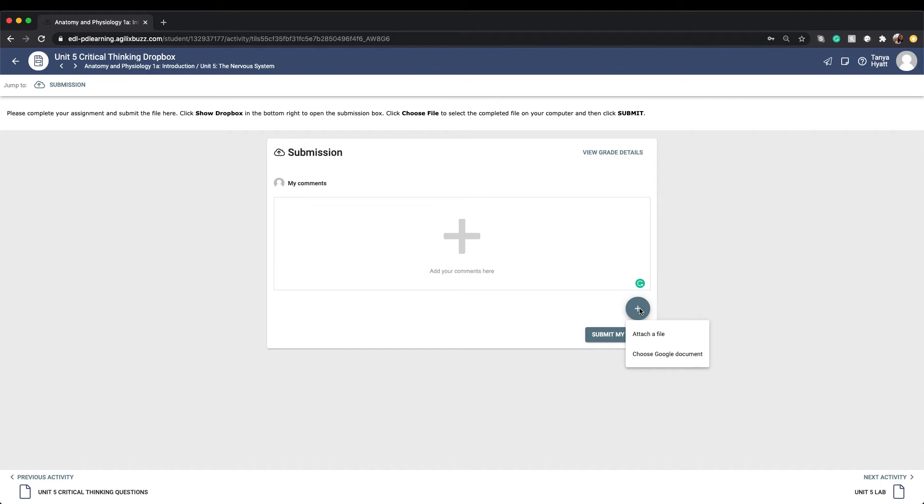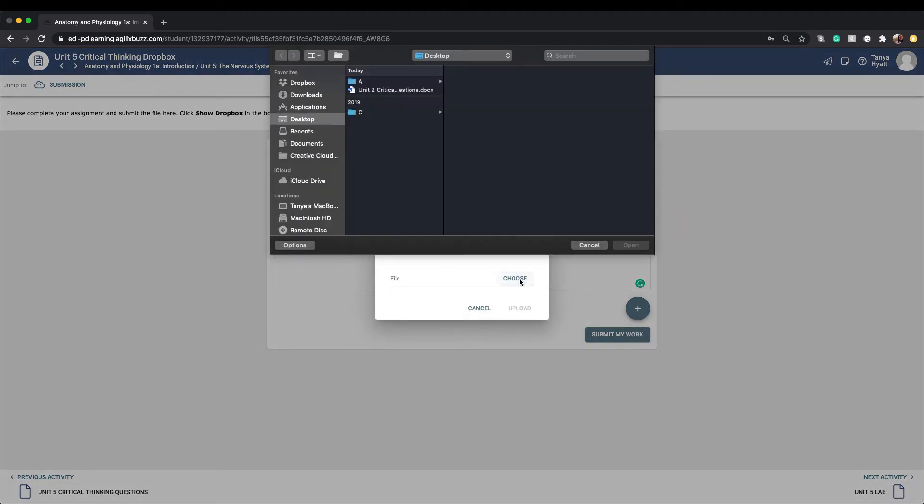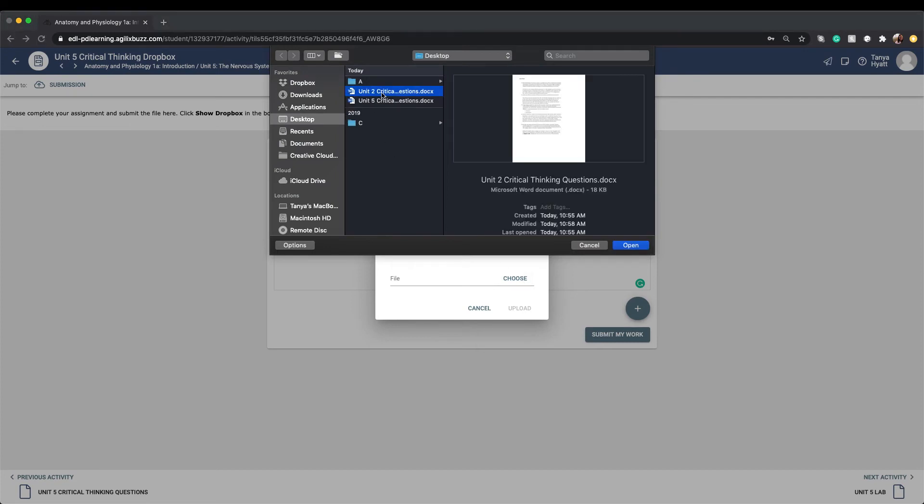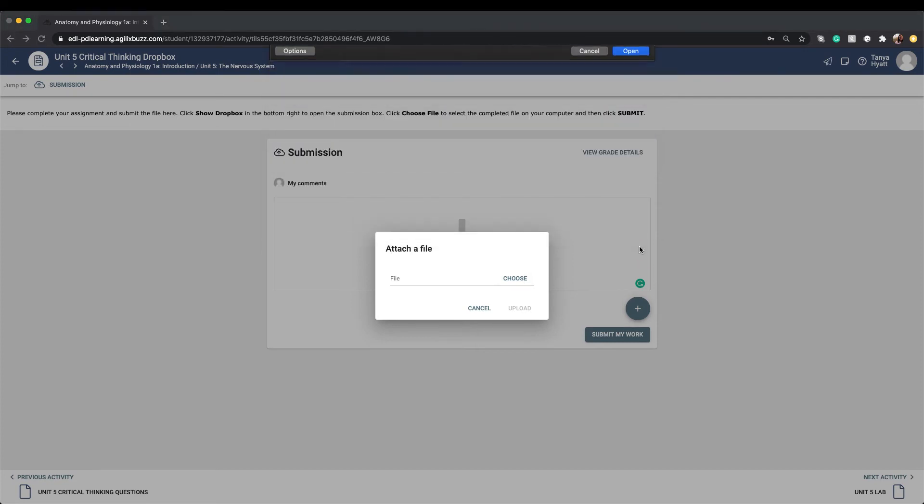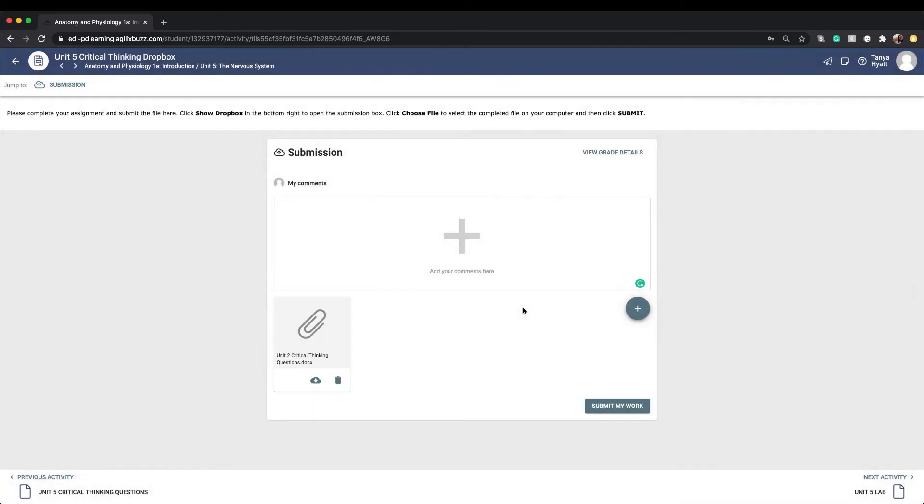You will only use a Google document attachment feature if your teacher has directed you to use this. Most students will be uploading documents from their computers. To upload from your computer, you select Attach a File, and a window will open for you to choose the file you want to submit. Select it and click on Open. Then click Upload. This will attach the document to the Dropbox.